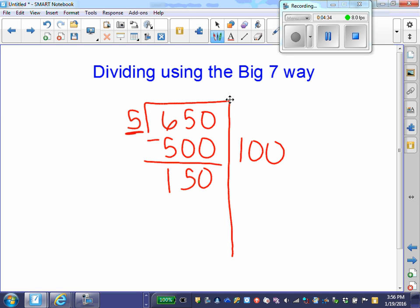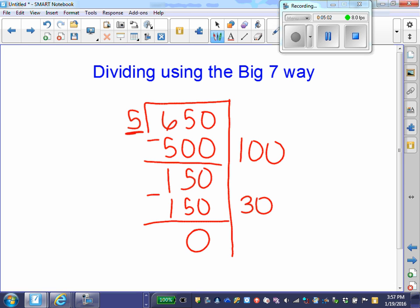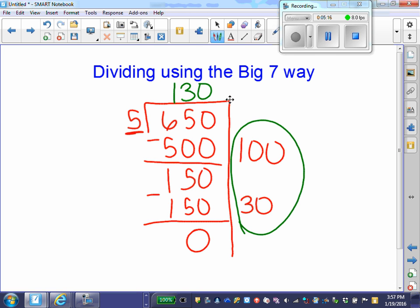I ask myself, can you make any more groups of 5? Yes. I'll go back to my friendly multiples. What times 5 gives me 150 or something close to 150 without going over? I know 5 times 30 gives me 150. I subtract that and I have 0 left over, so I notice I have no remainder. I made 100 groups and I made 30 groups. I add them together, and my quotient is 130.